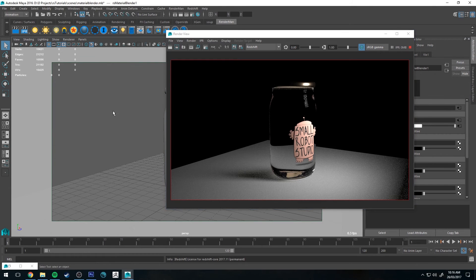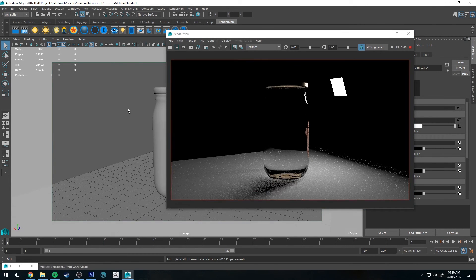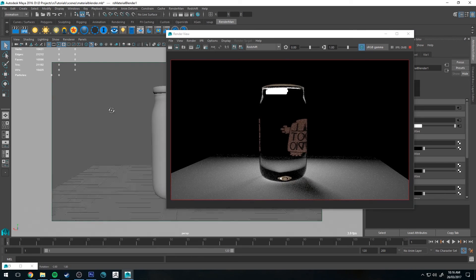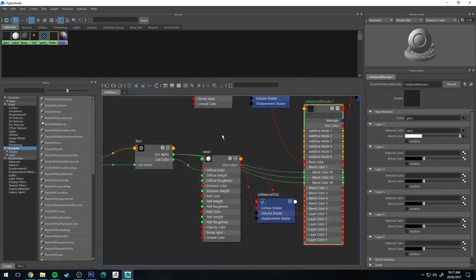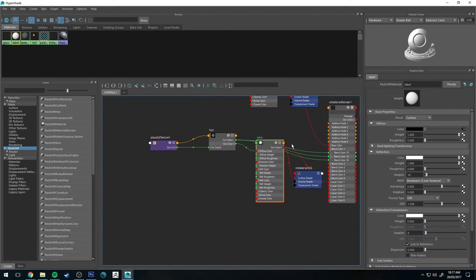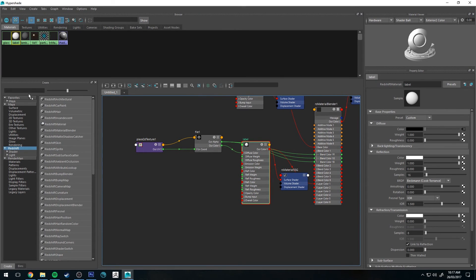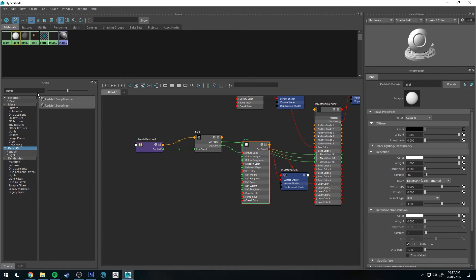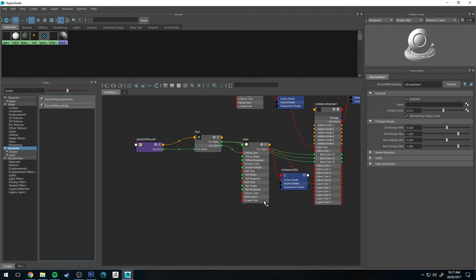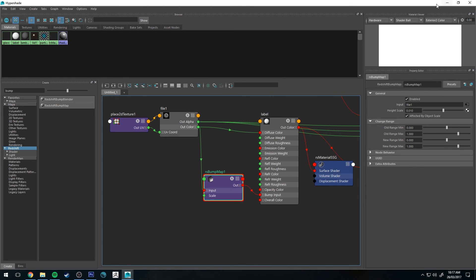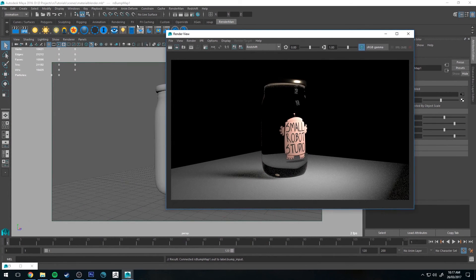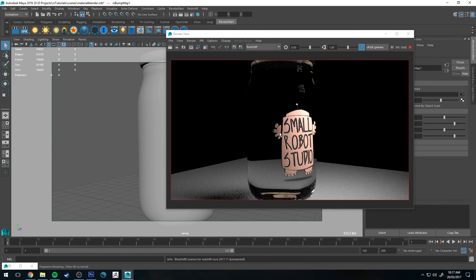So now when we render, you can see that our label is sitting on top of our glass, which is exactly what we want. The material blender works exactly like any other material will function. So if you want to add a bump map in, for example, we'll just make a Redshift bump — output our color into the input and the output into the bump input. If we re-render that, you can see we've now got bump just on the areas which aren't masked by the alpha channel.